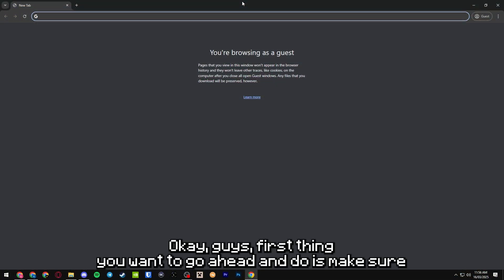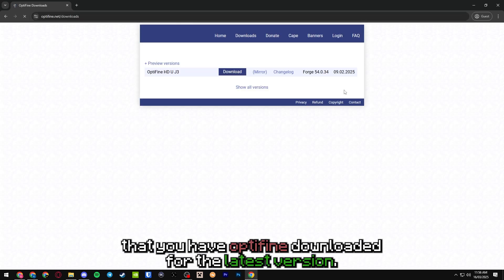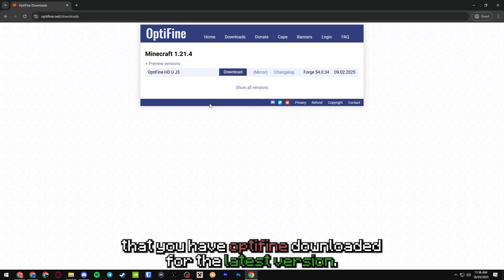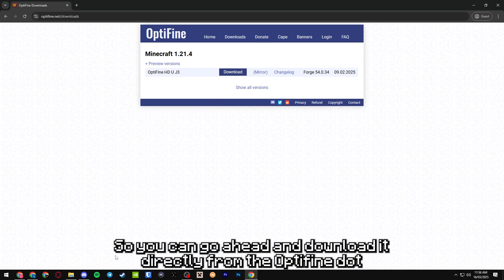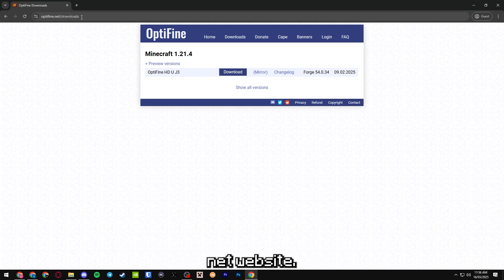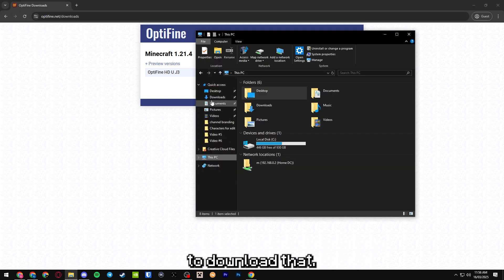First thing you want to do is make sure that you have Optifine downloaded for the latest version, 1.21.4, which is J3. You can download it directly from the Optifine.net website. I'm going to have a link down below in the description for you guys to download that.